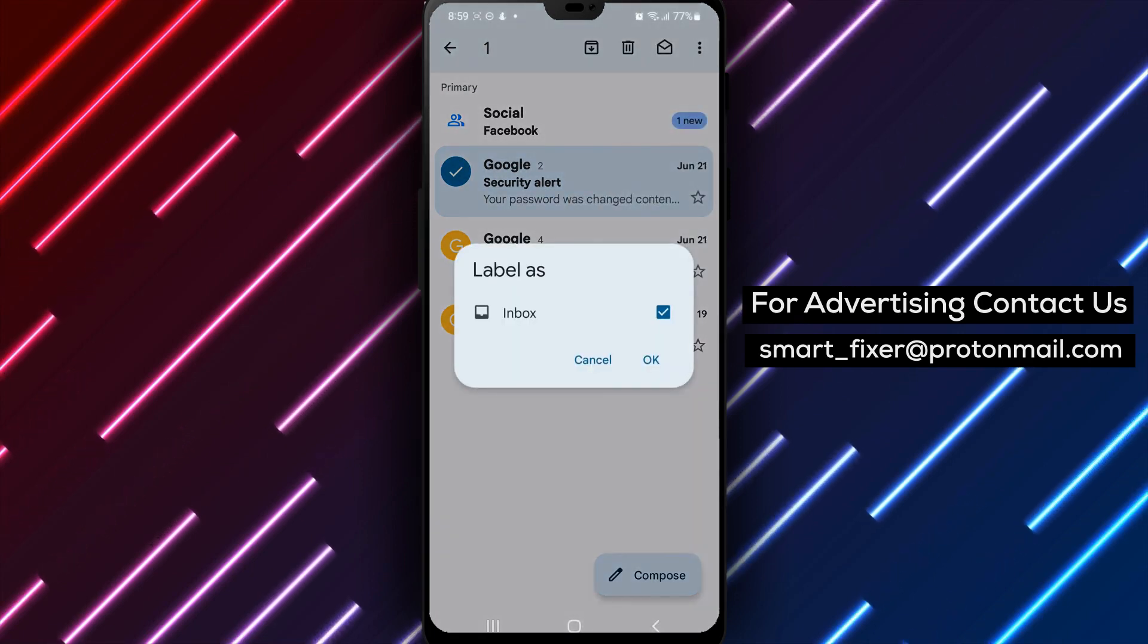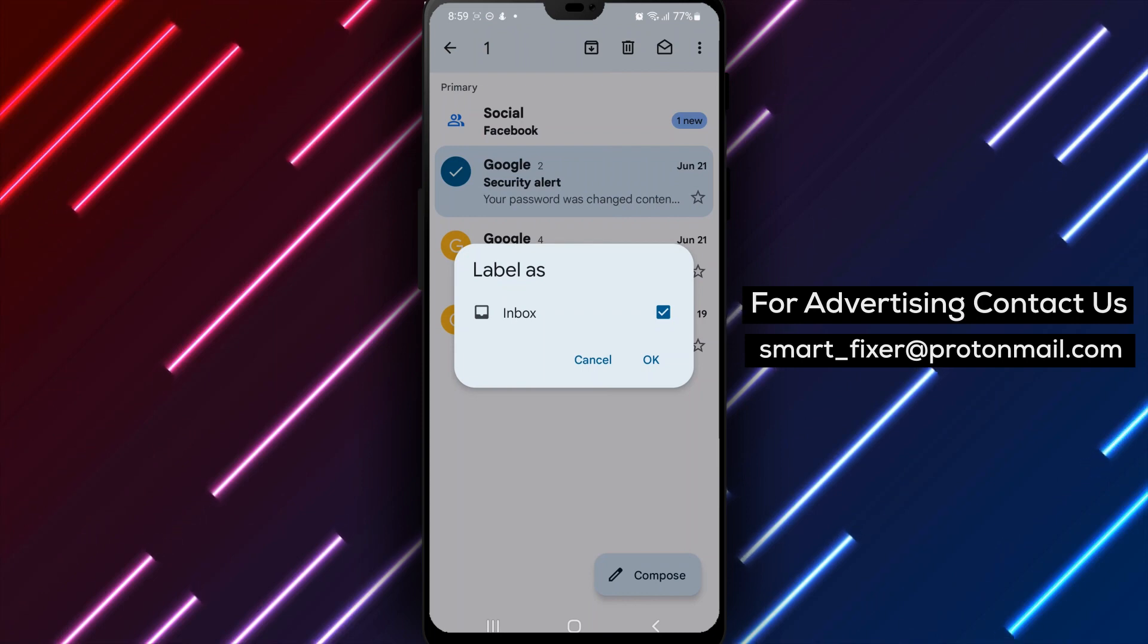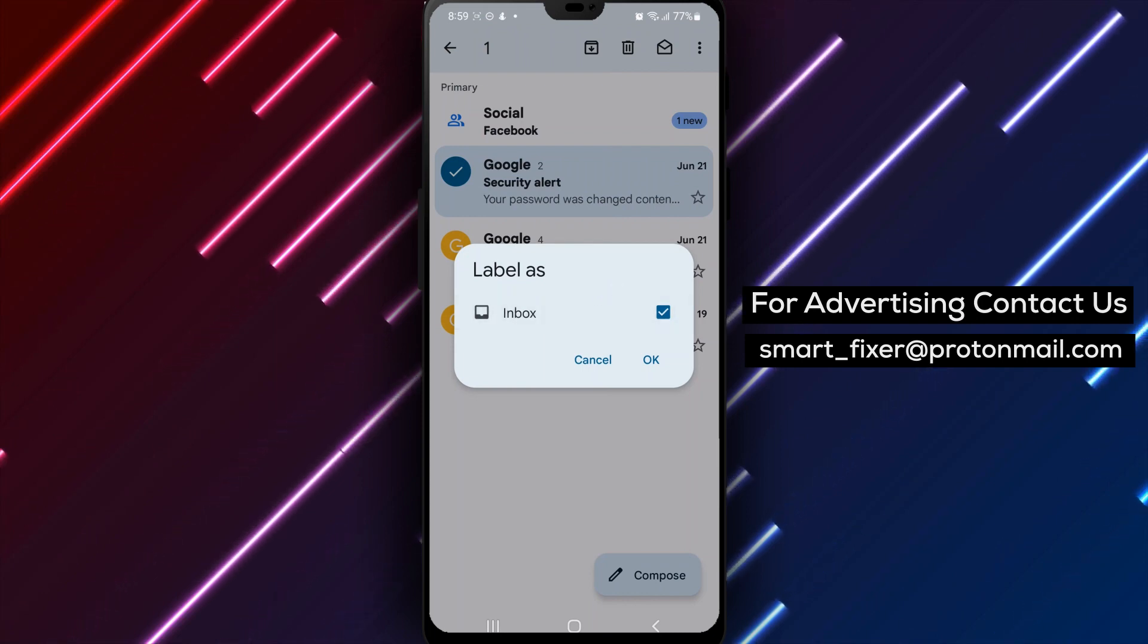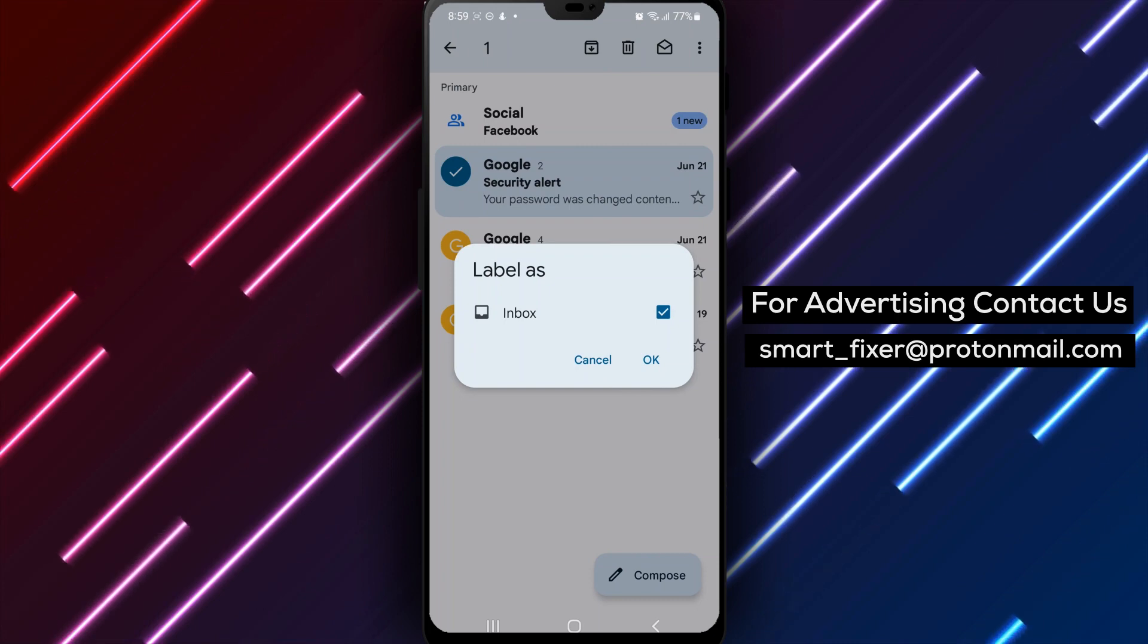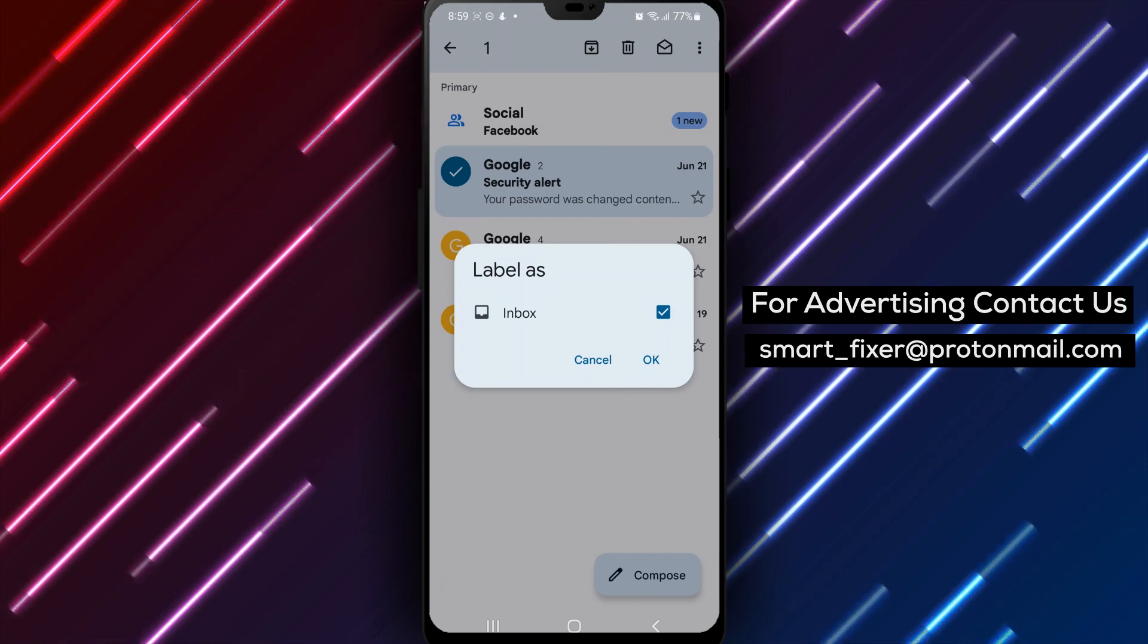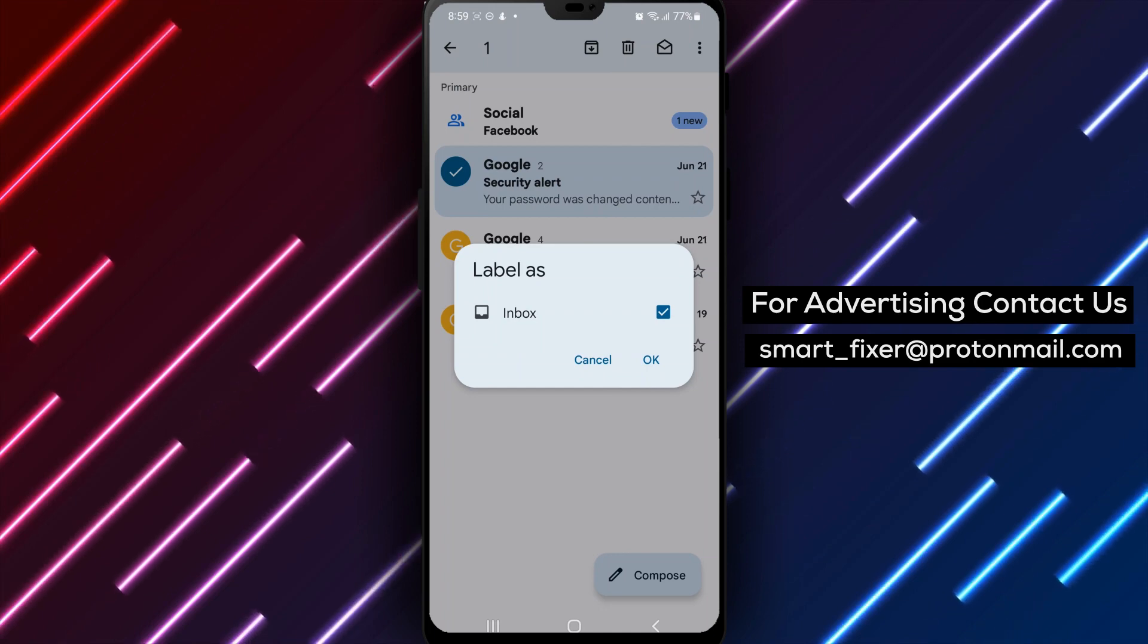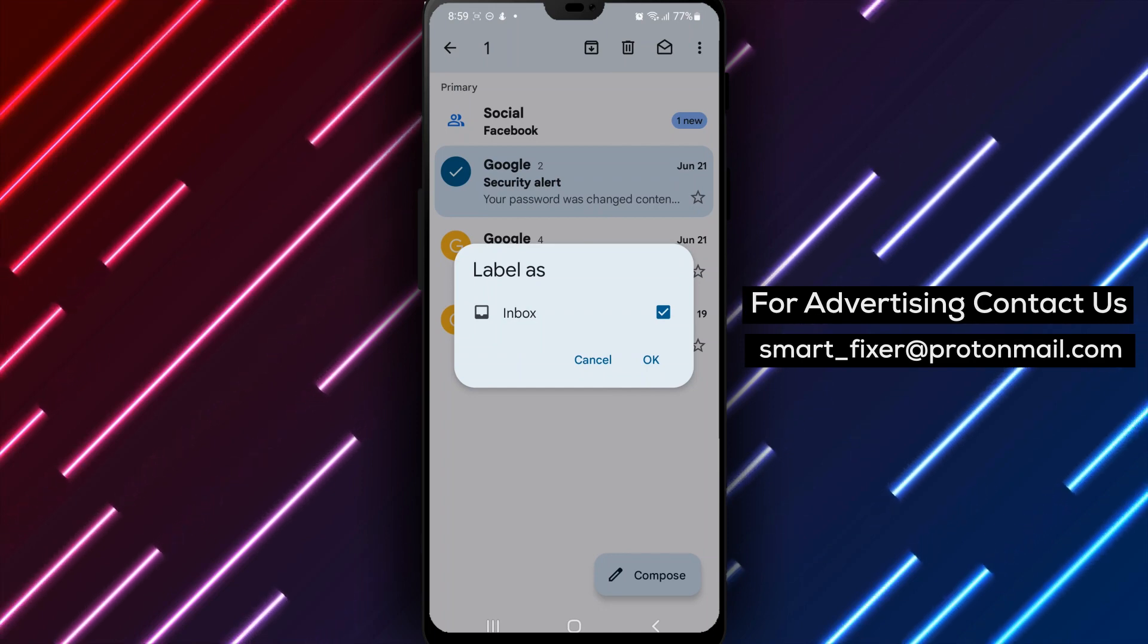Step 5. Choose or create a new label. You'll now see a list of labels, both existing and new. Select the label you want to apply to the message, or create a new one by tapping on Create New Label at the bottom of the list. If you don't see the label you want, you can create a new one by tapping on the Plus icon at the top of the screen.